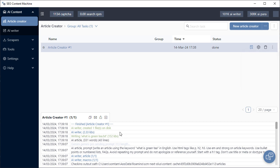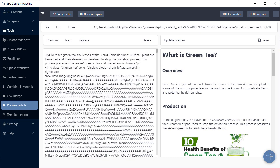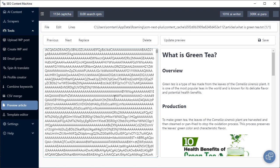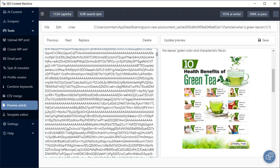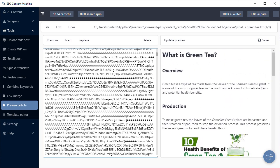Looking at the task log, I can see the article creator has finished running. So I'm going to click on preview article. Here is my content. This article was created by an AI writer, and it's inserted my article image as well — it's actually embedded it. I can see an HTML preview on the right hand side. That covers the basics of the article creator when using the AI writer. If you have any questions, you can always go to contact us at seocontentmachine.com.